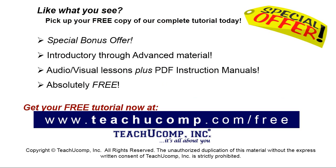Like what you see? Pick up your free copy of the complete tutorial at www.teachyoucomp.com forward slash free.